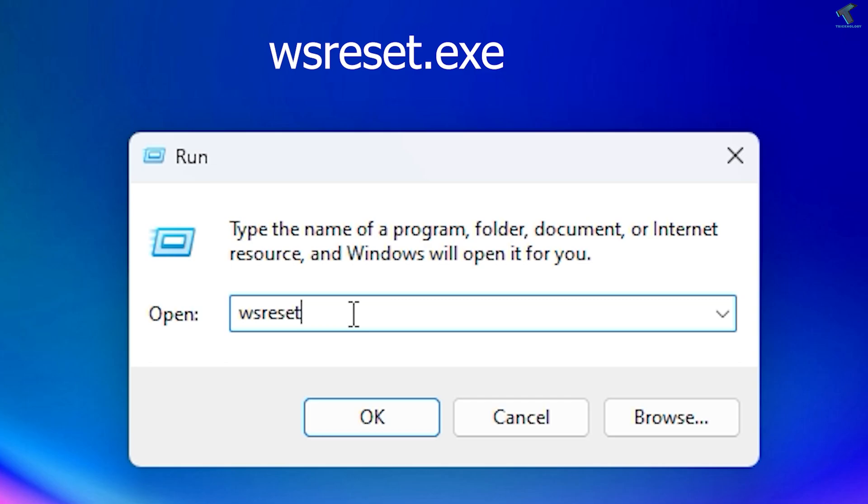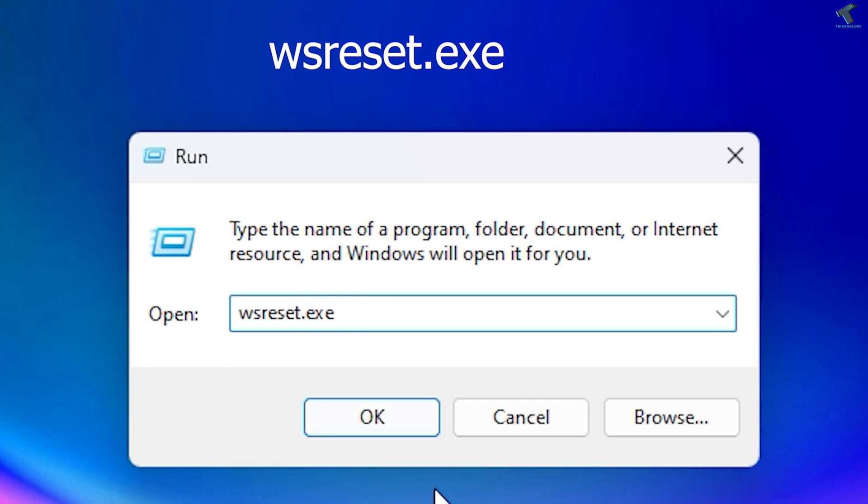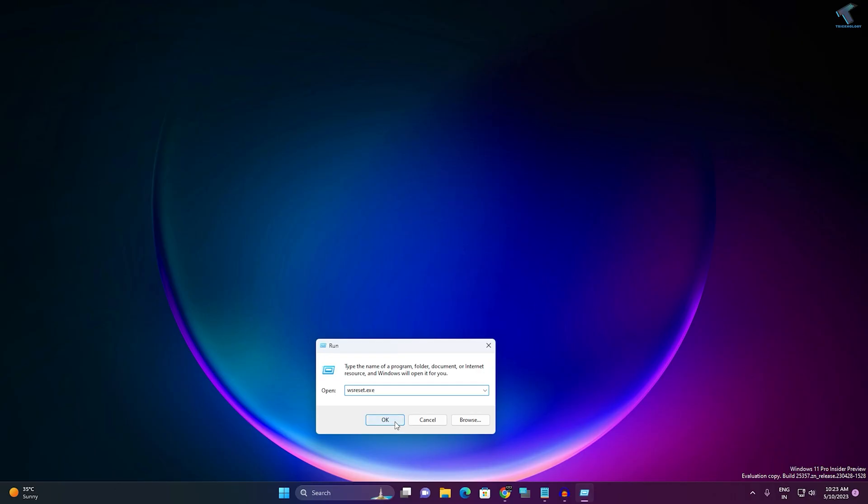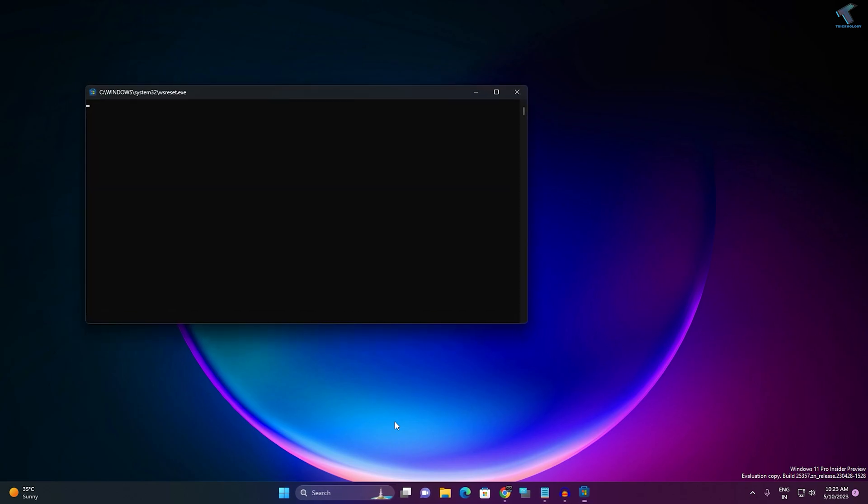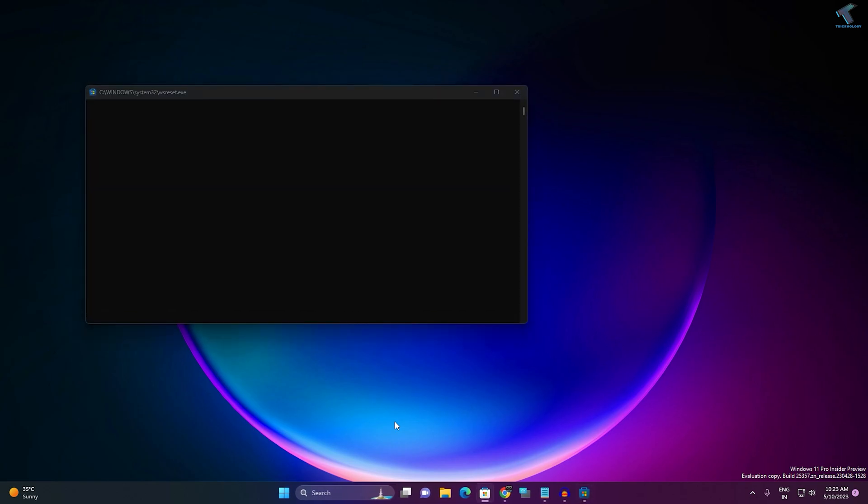Then dot exe. After that, click on OK or press Enter, and it will clear your Store cache and automatically open Microsoft Store on your computer.